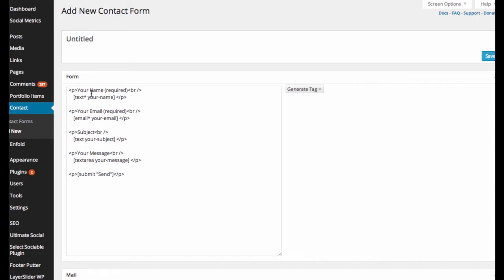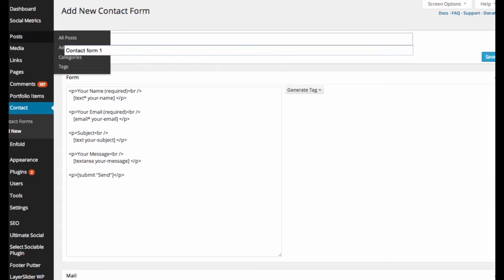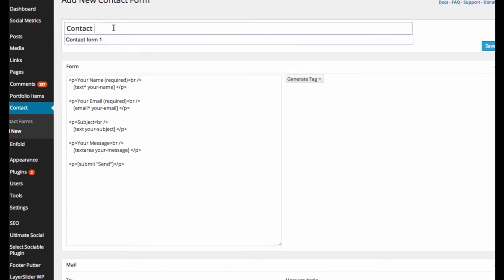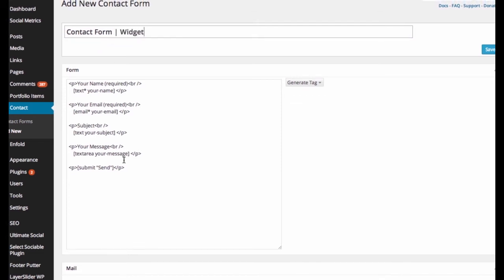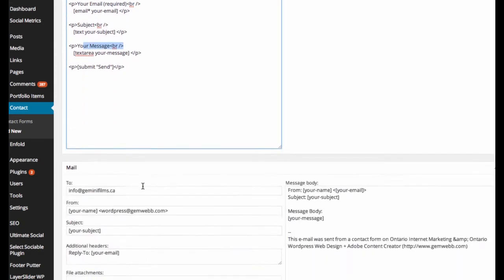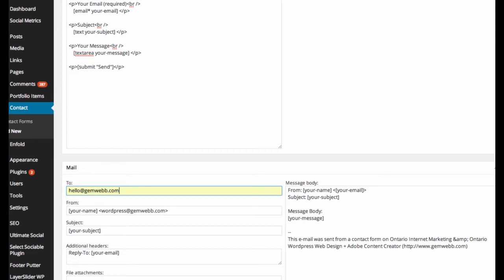Okay, so all you do for this is you go into this area. You'll want to name this. Let's just name it Contact Form Widget. And that's pretty easy. They're going to have your name. We're going to want their email, a subject, a message, and submit send. We're going to want it to go to our email address when they do send it.